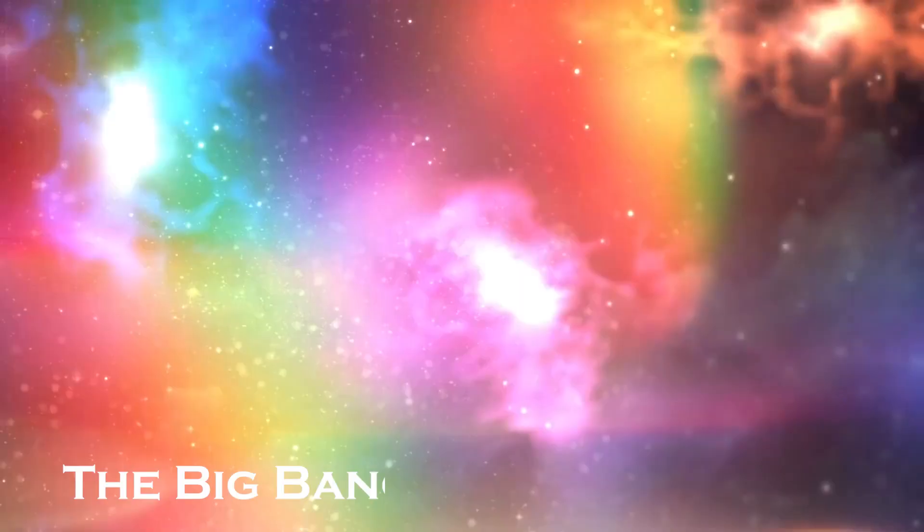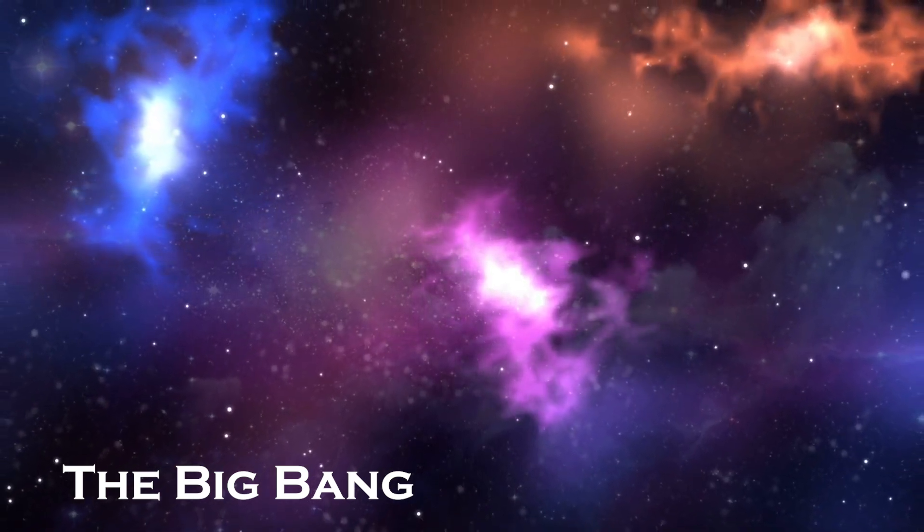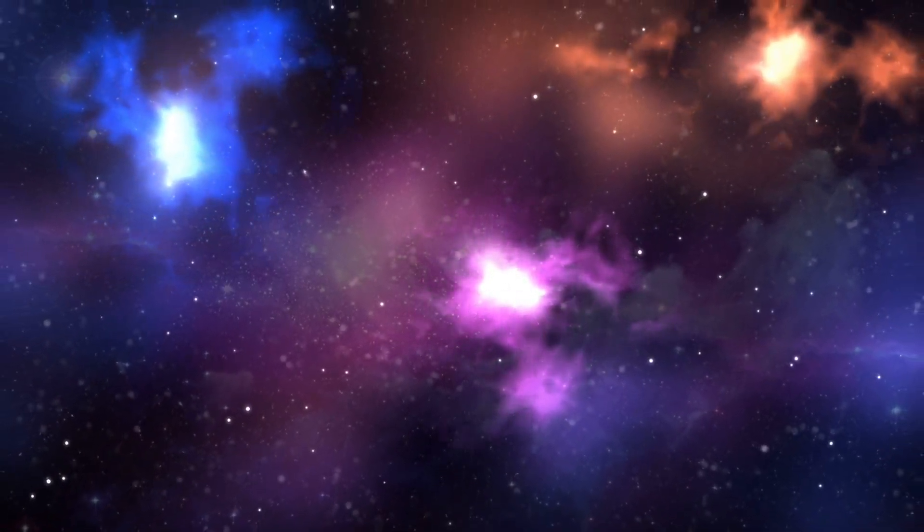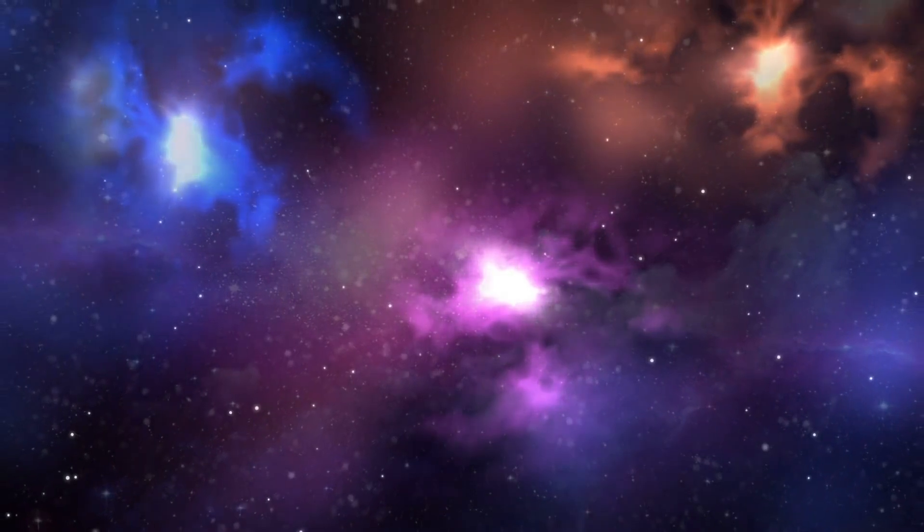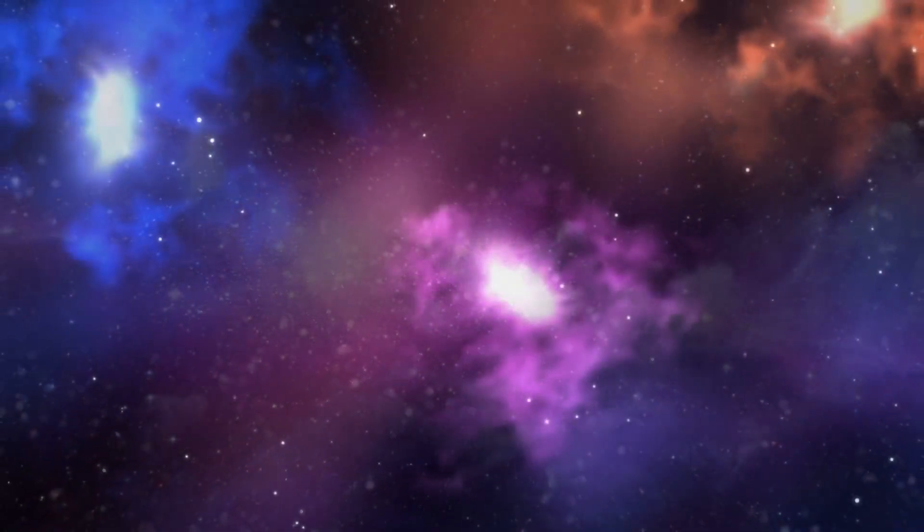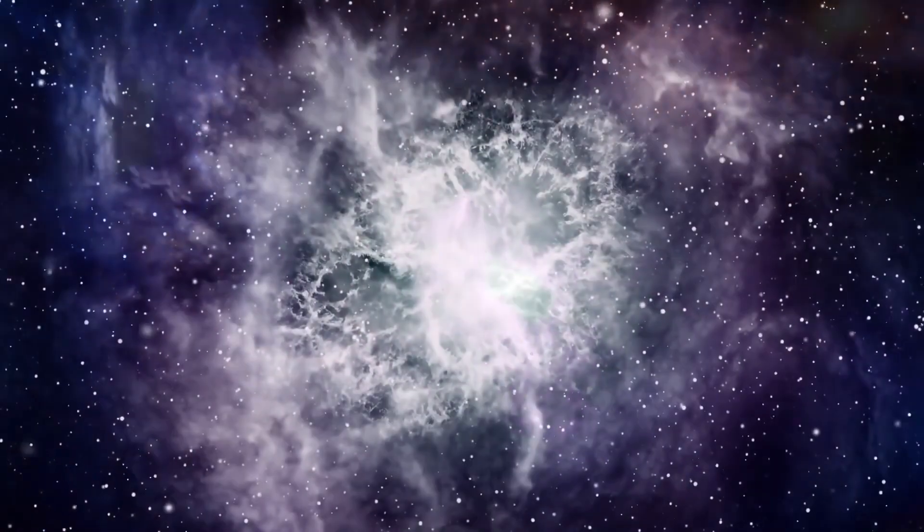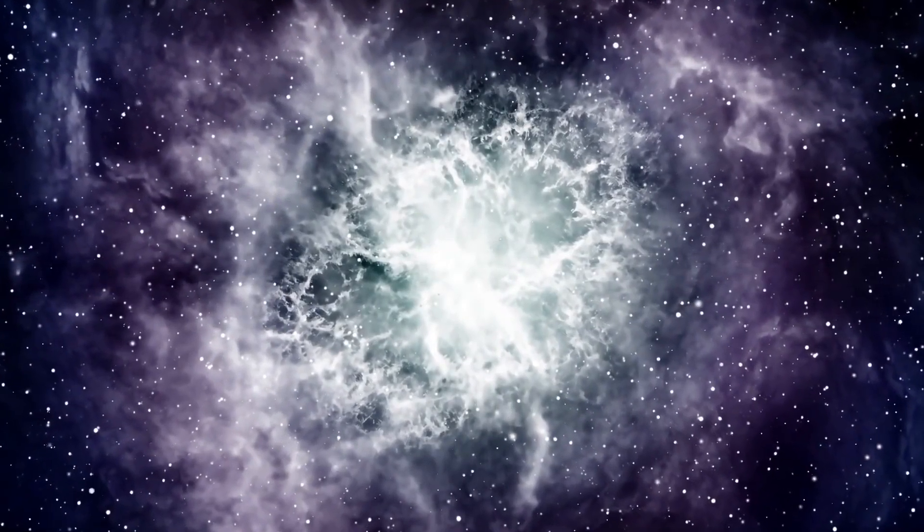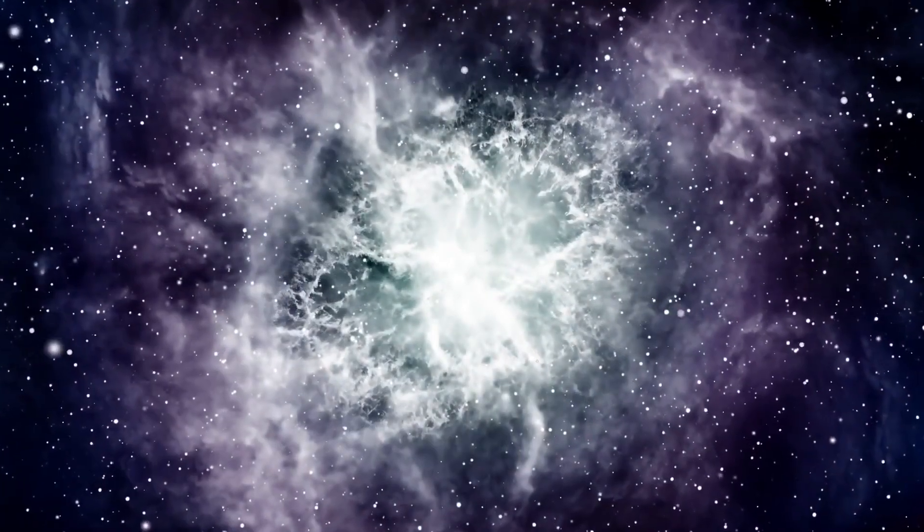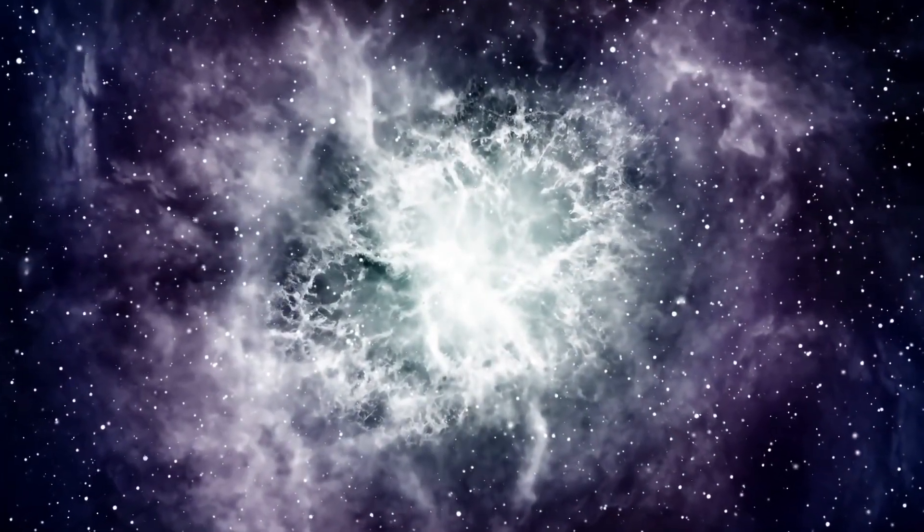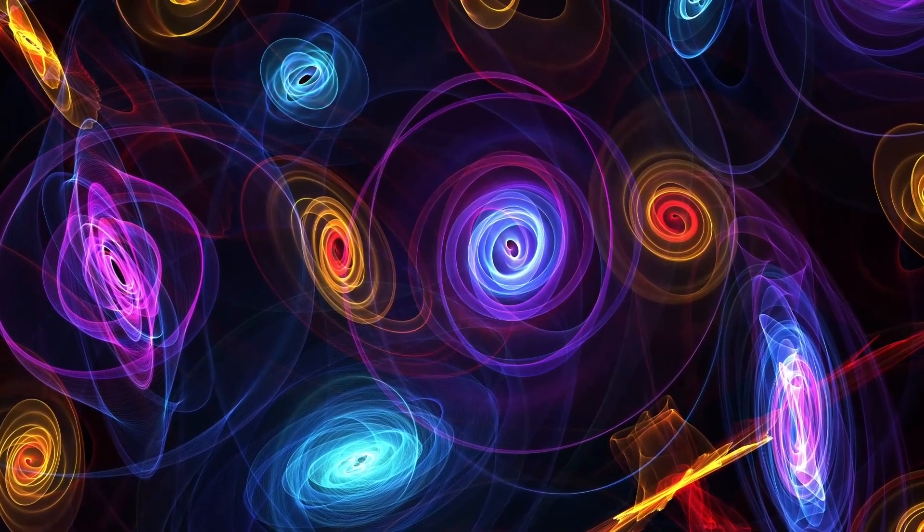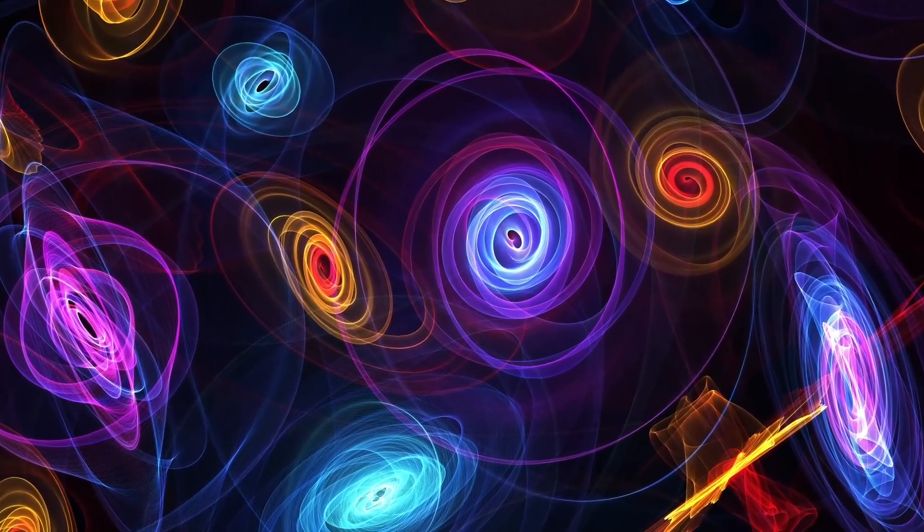The Big Bang. The most widely accepted theory for the origin of the universe is the Big Bang Theory. According to this theory, the universe began as a singularity, a point of infinite density and temperature. Around 13.8 billion years ago, this singularity began to expand rapidly, undergoing a process known as cosmic inflation.